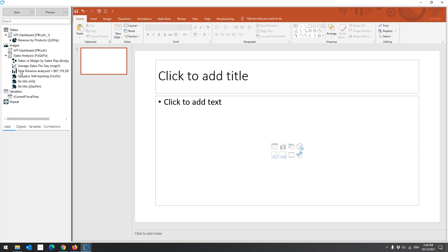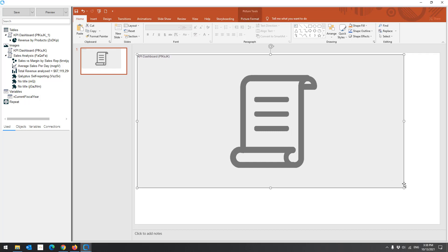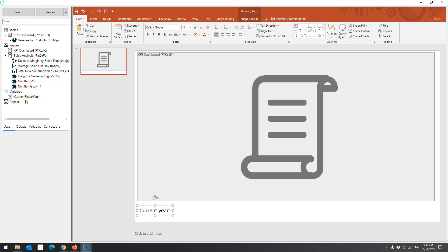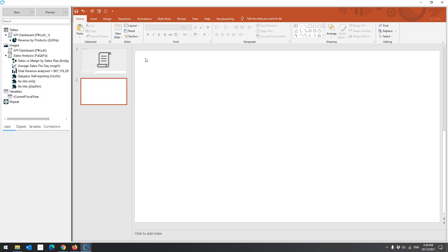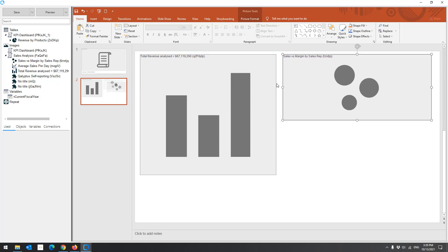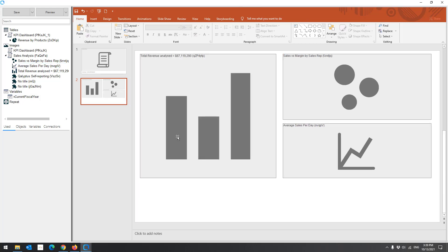And all objects of the sheet Sales Analysis as an image. Here you have all the selected objects and variables. To add an item to the PowerPoint file, drag and drop it to the file. You can move and resize the images. Change the style and type of the variable.